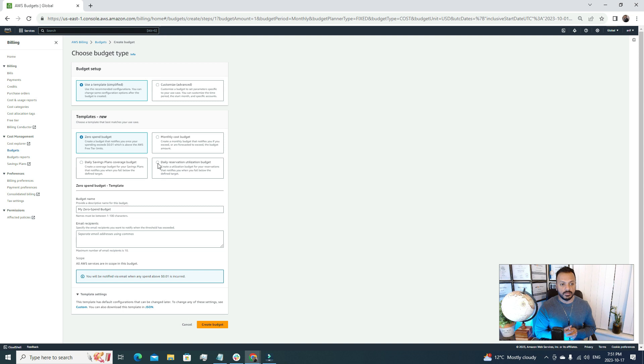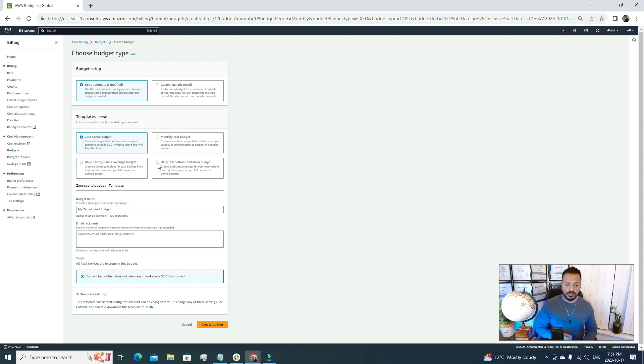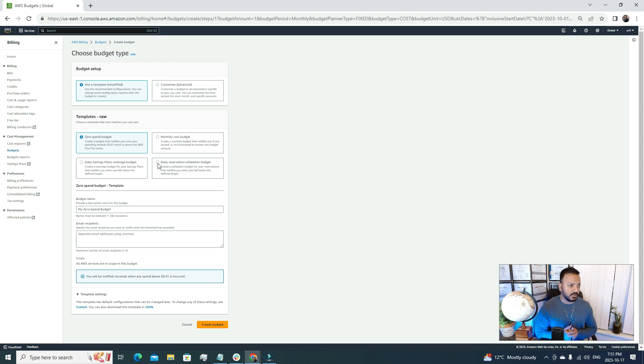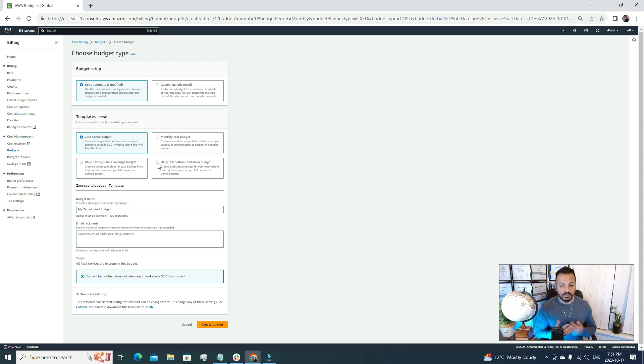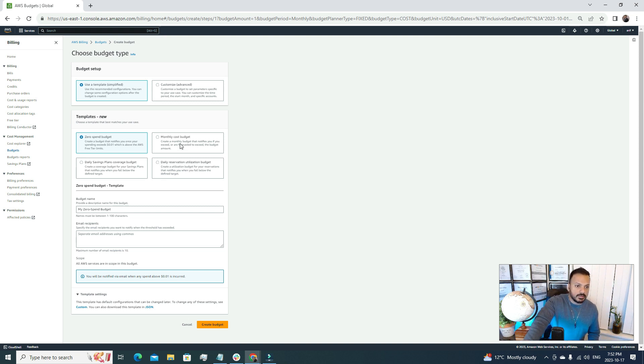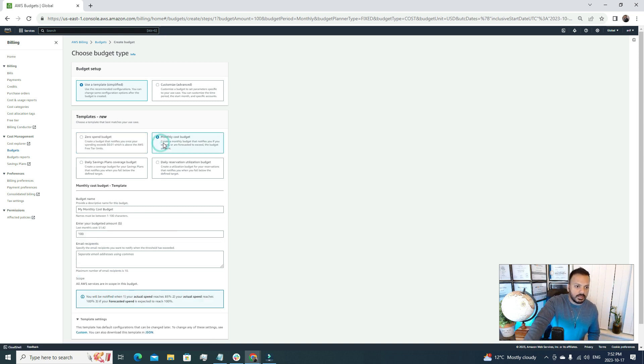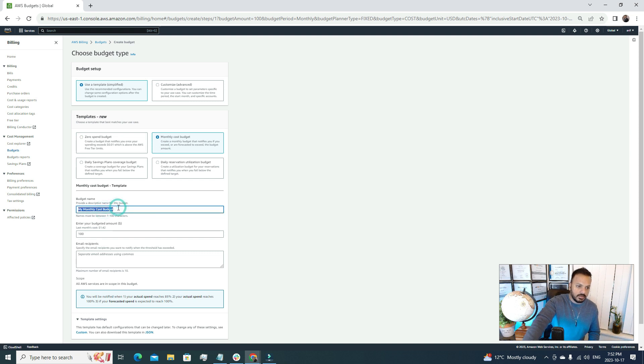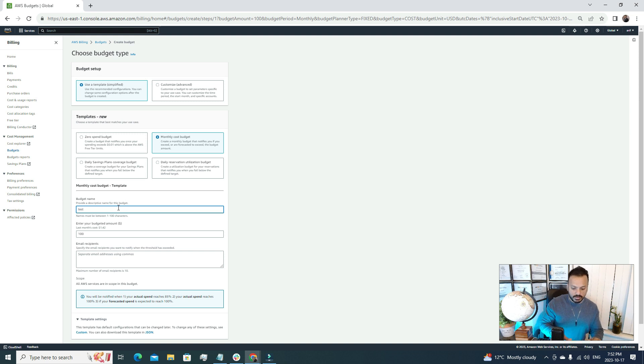To replicate the real world scenario we're going to go with the monthly cost budget, because it's more likely that people will create this sort of budget plan. So I'm going to choose monthly budget and first I'm going to give it a name. I'll call it test budget because I'm going to delete it anyway.